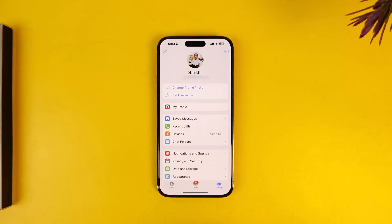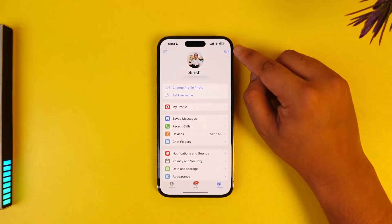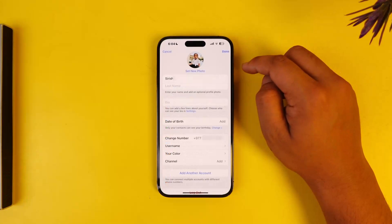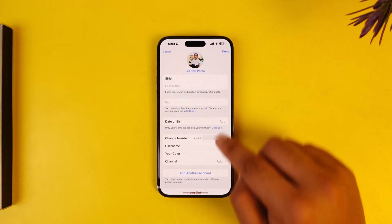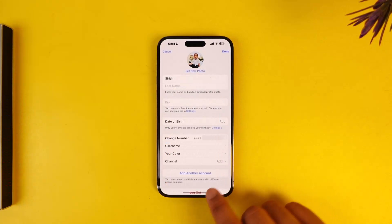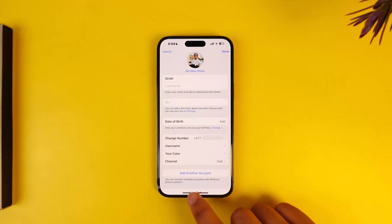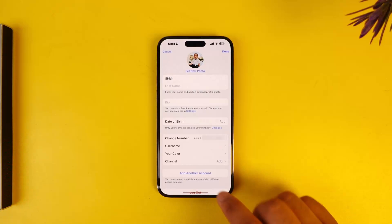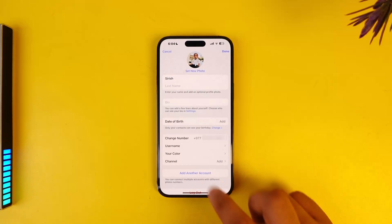Go to the Settings option from the bottom right of the screen. Then tap on the Edit button from the top right-hand side. Right at the bottom you'll find it says 'Add Another Account,' and it reads: you can connect multiple accounts with different phone numbers.